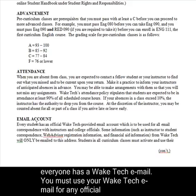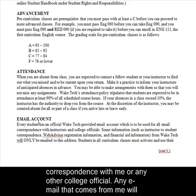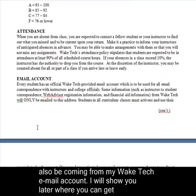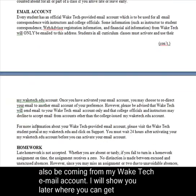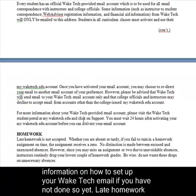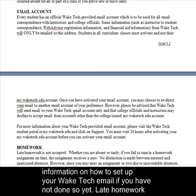Email account — everyone has a Wake Tech email. You must use your Wake Tech email for any official correspondence with me or any other college official. Any email that comes from me will also be coming from my Wake Tech email account. I will show you later where you can get information on how to set up your Wake Tech email if you haven't done so yet.